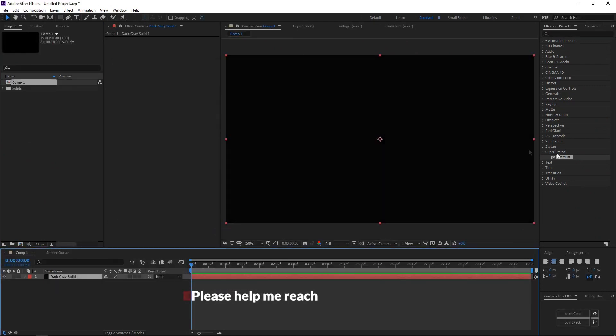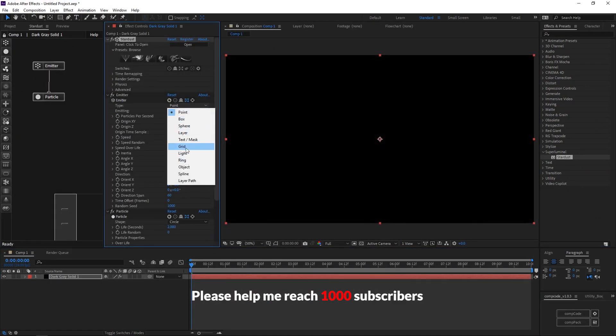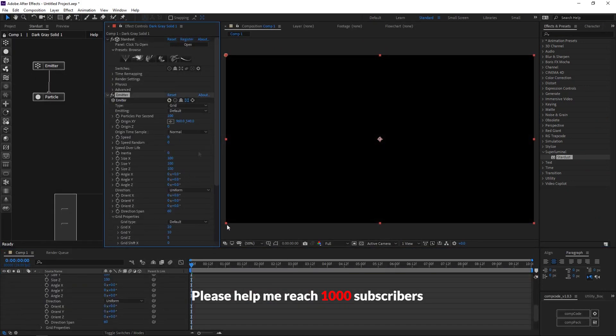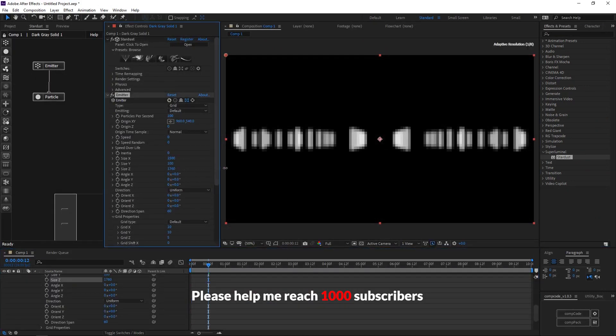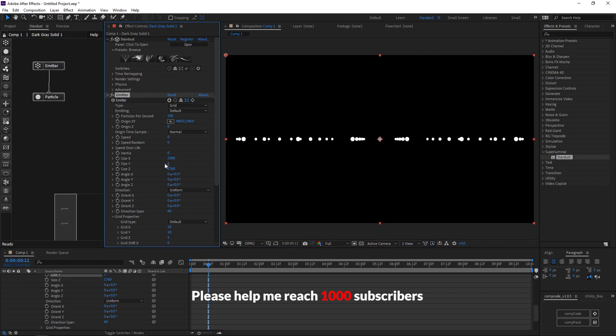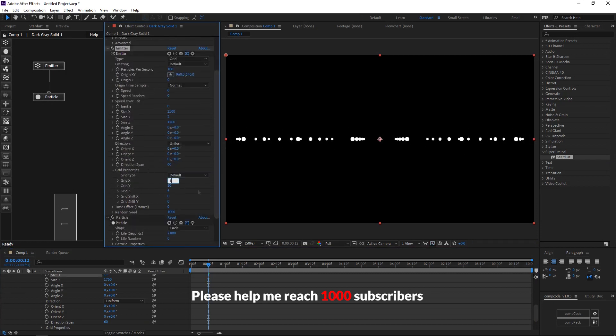Create a new solid and add Stardust effects. Change type to grid, increase x, y, and z axis. In grid properties increase grid x and grid z.